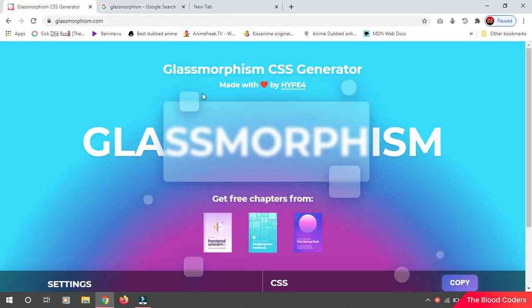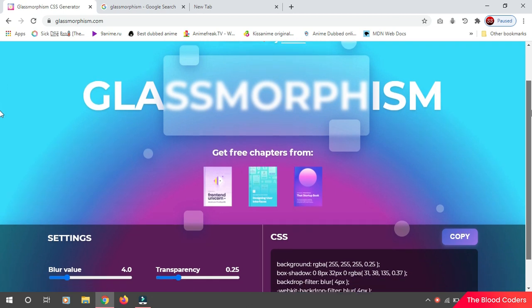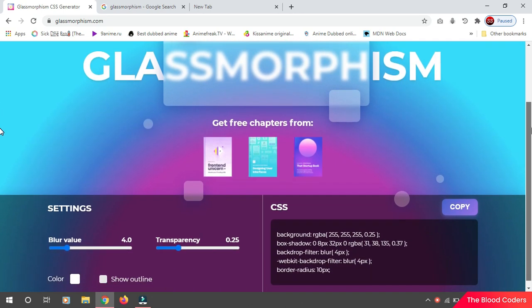Once you're here, you can see you have a bunch of glasses, and if you scroll down a little bit, you can see you have some sliders to adjust the value. So we have this blur one.